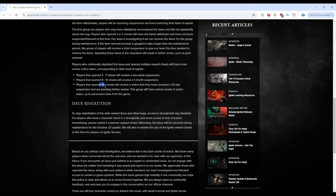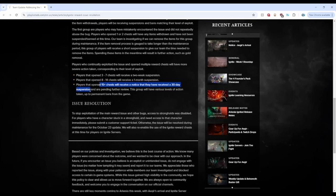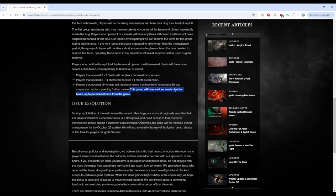But 15 plus, surely, surely we will get a permanent ban from this, right? They will receive a notice that they have received a 30-day suspension. Pending further review. Are we kidding me right now? This group will have various level actions up to permanent ban. Up to.